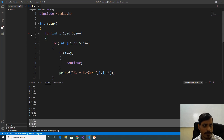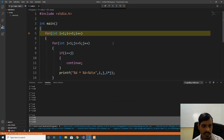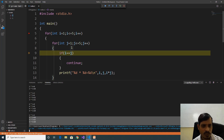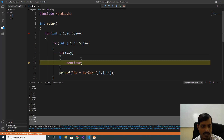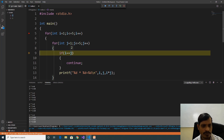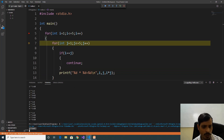We'll debug this program — put a breakpoint here, go to Run, click on Start Debugging, then F11. Here i is equal to 1, 1 less than or equal to 5, true. Cursor goes to inner loop. Here j is equal to 1, 1 less than or equal to 5, true. Here i is equal to 1, j is equal to 1 — if 1 equal to 1, true. Here continue is executing, that means we are skipping this iteration. Later j increments to 2, 2 less than or equal to 5, true. Here i is equal to 1, j is equal to 2, 1 equal to 2 is false — print 1 into 2 equal to 2.